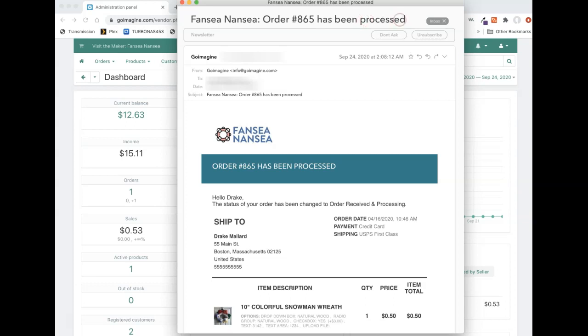If for some reason it says failed or declined or anything else, you're going to need to look into why that happened and then maybe contact your customer and find out if they want to retry their order. But unless it says processed up here, don't ship it. You should also get an email from Stripe confirming that you got the payment because if you don't get the payment, you don't want to ship it.